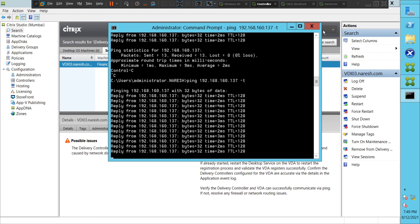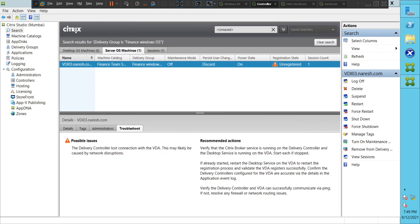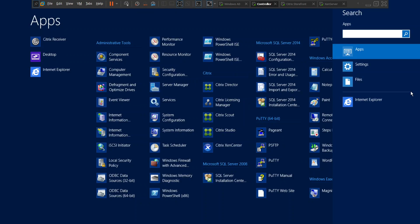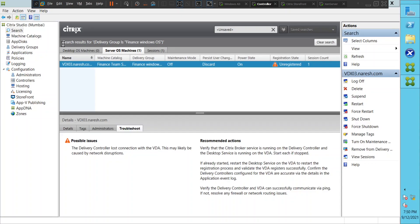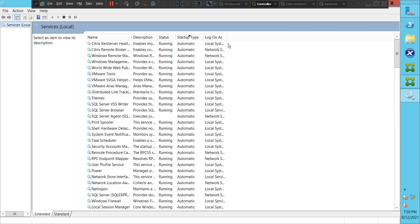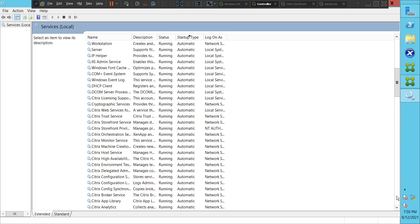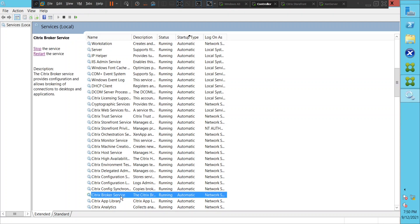Let's minimize this and look for services on the controller, and check the status of the Broker service. Let's scroll down — okay, it's already in running state. Since we could ping the VDA machine without any issues, let's try to restart the Broker service anyway and see how it goes.